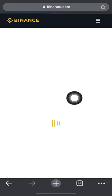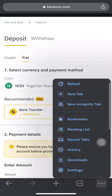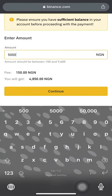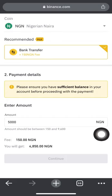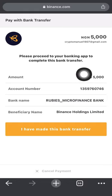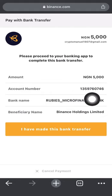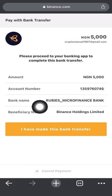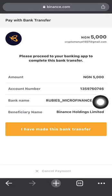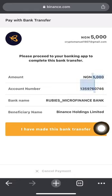Let's redo this — click on 'Bank Deposit,' box in the amount of 5,000 naira, click continue, then confirm. An account number has now popped up. It says 'Please proceed to your banking app to complete this bank transfer.' In most cases, the account that appears is Ruby's Microfinance Bank or a different bank assigned to you by Binance. You can see it says amount: 5,000 naira, account number: 1359760746, bank name: Ruby's Microfinance Bank, beneficiary name: Binance Holdings Limited.